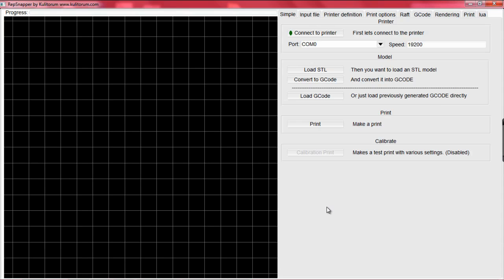You will then need to determine which COM port the printer is communicating to the computer with. Locating this information is fairly simple. Go to the Device Manager, which can be located in the Hardware tab for the Properties under My Computer. You can check under the Port section which COM port the printer is communicating under.